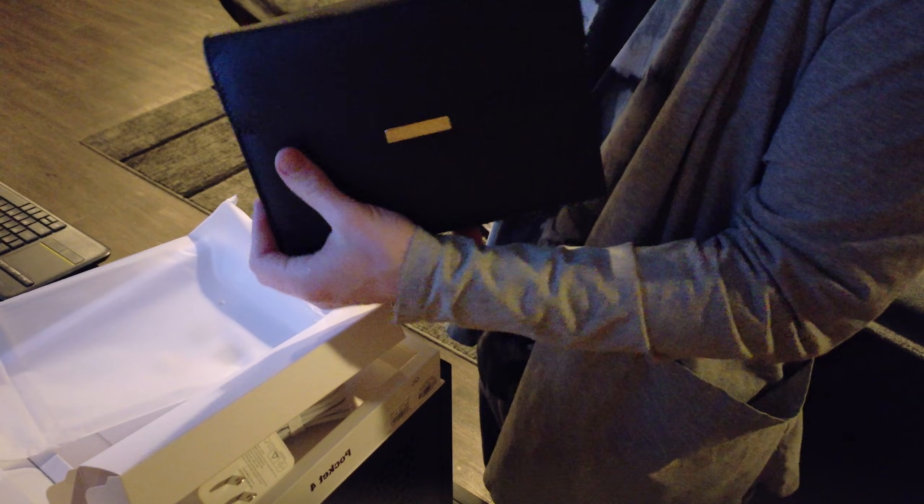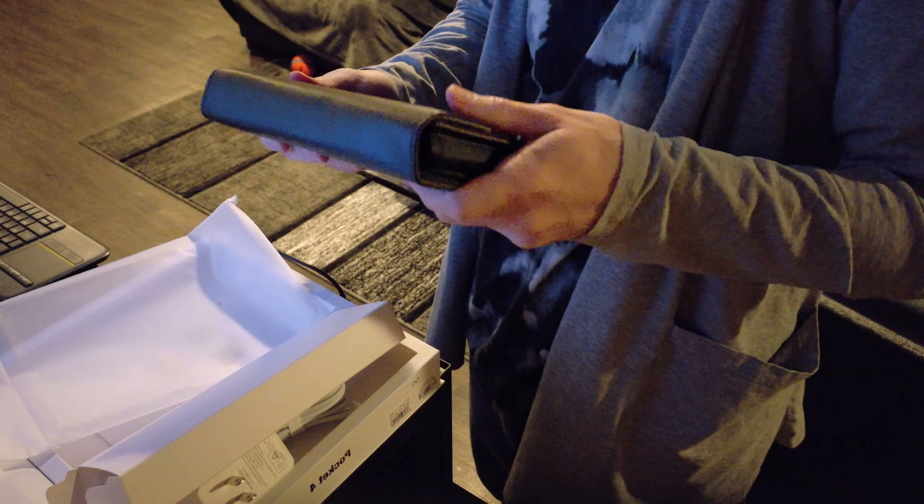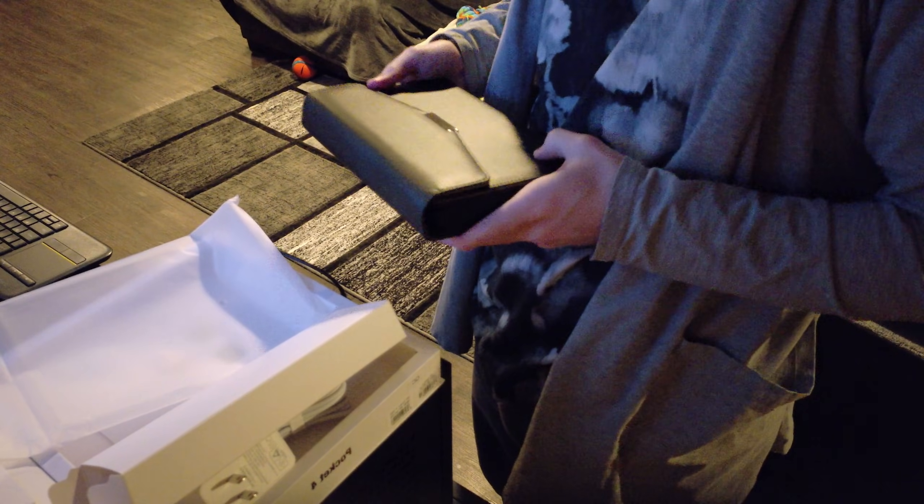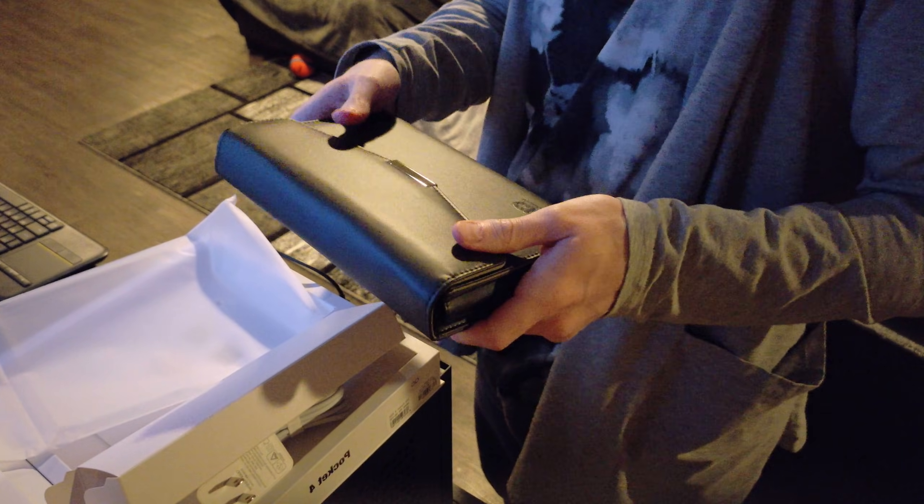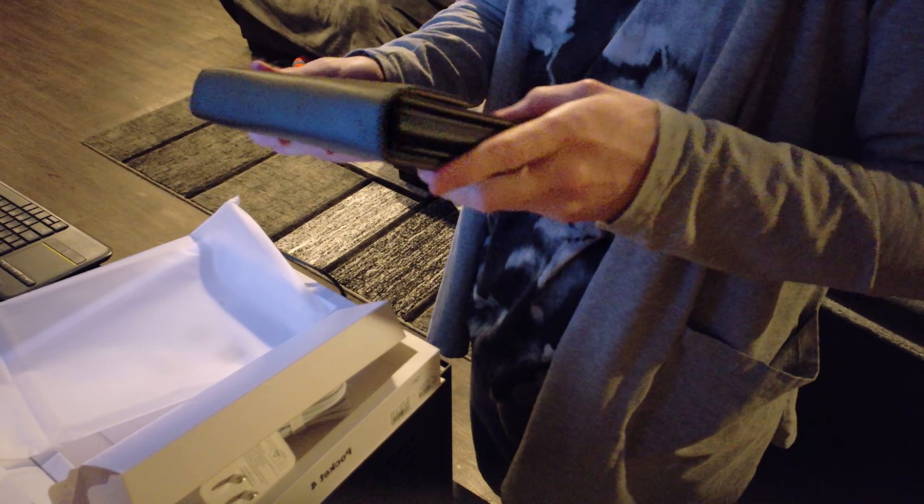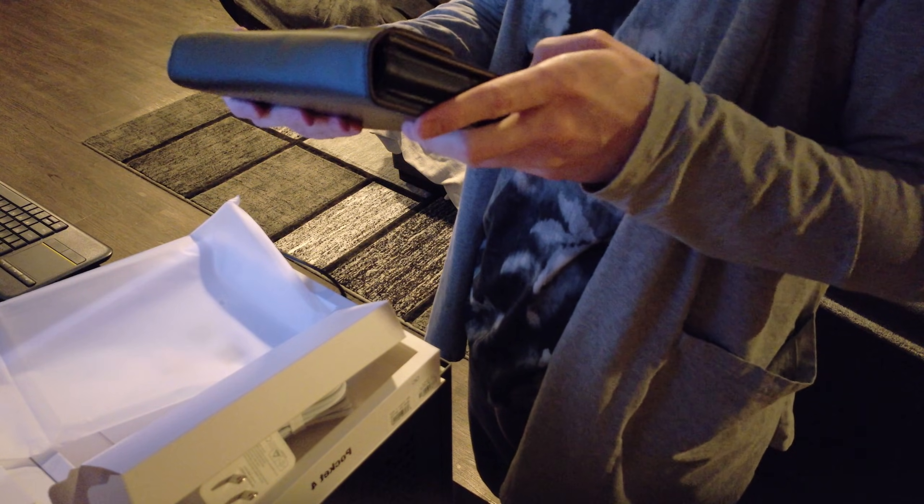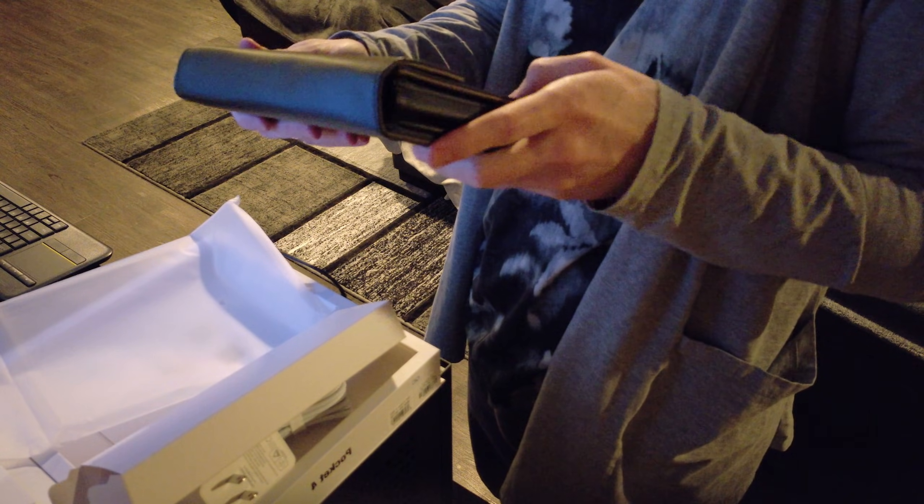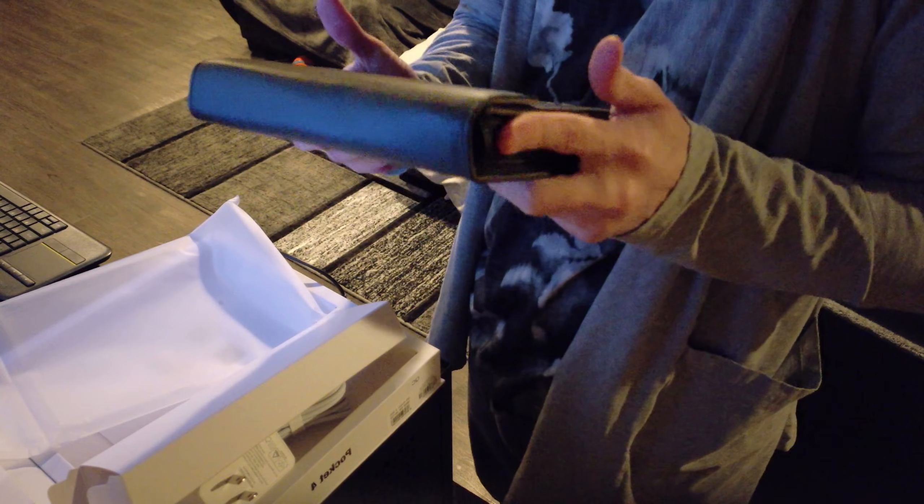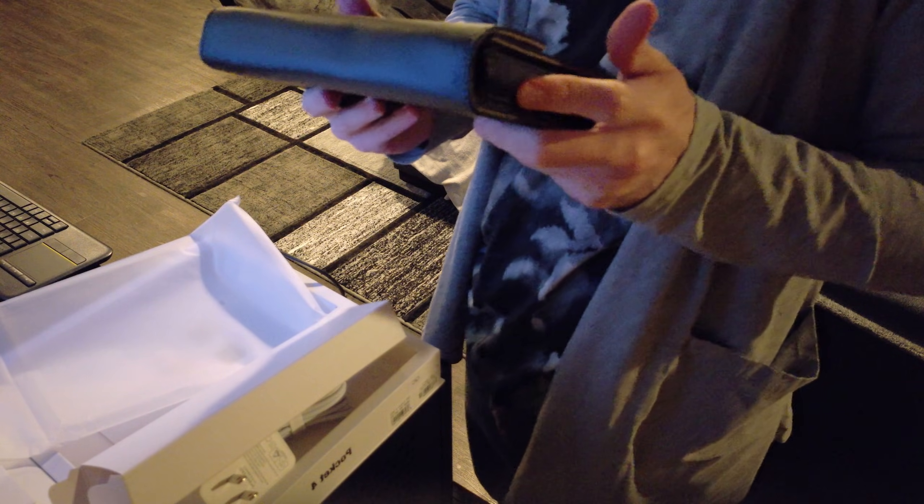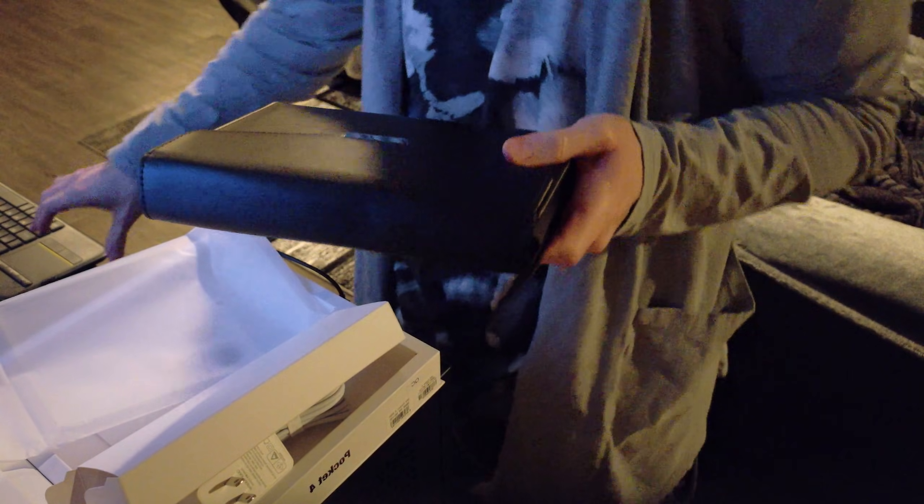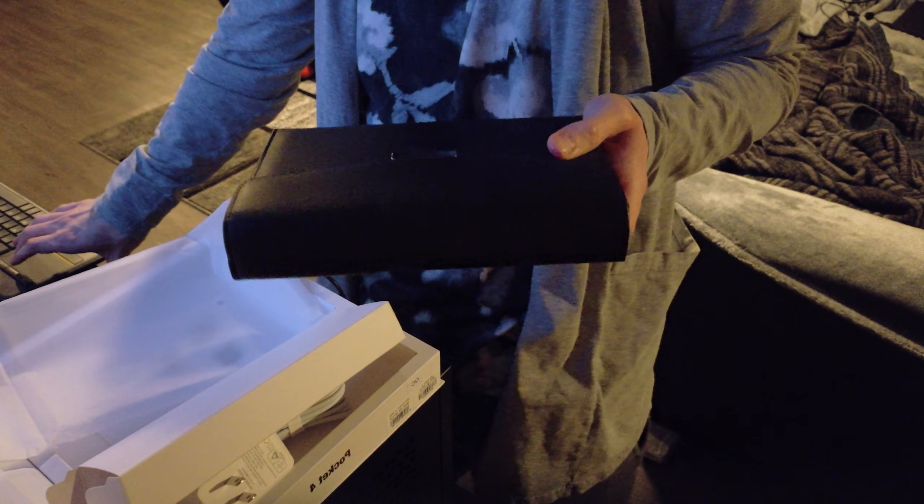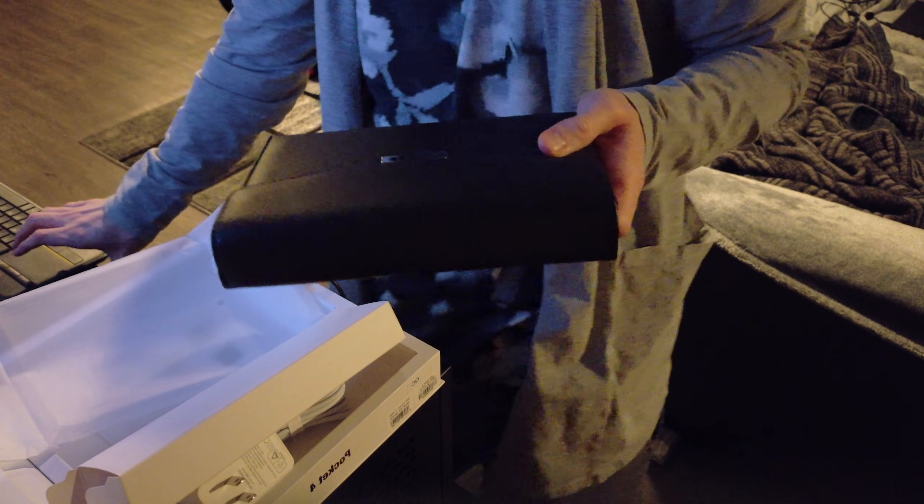Alright, well that is the GPD Pocket 4. I'll maybe post some about how it performs and stuff, or just ask me on stream. And I'll do the Win 5 real soon too. Alright, have a good day everybody. We'll see you later.